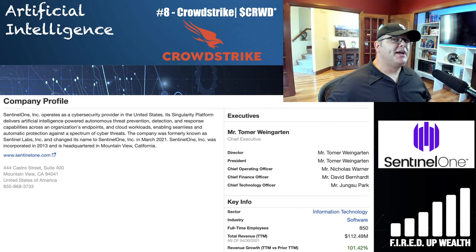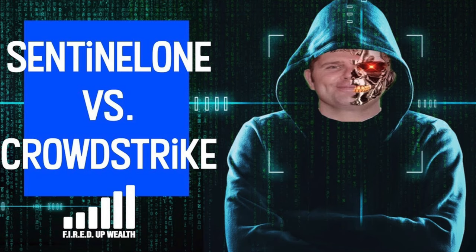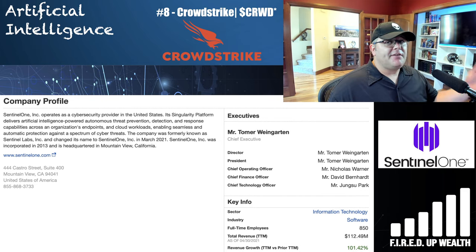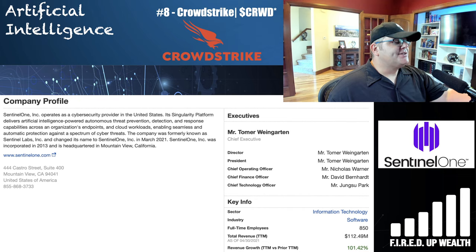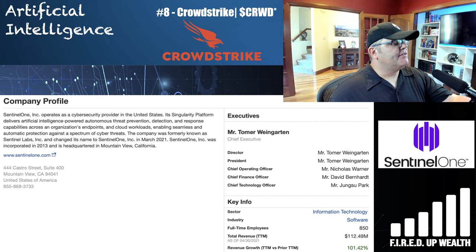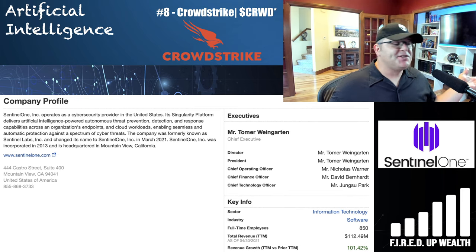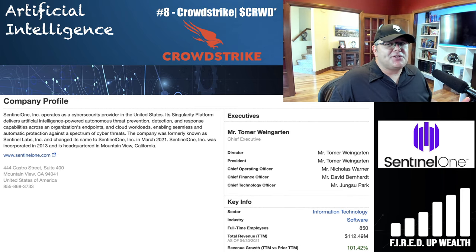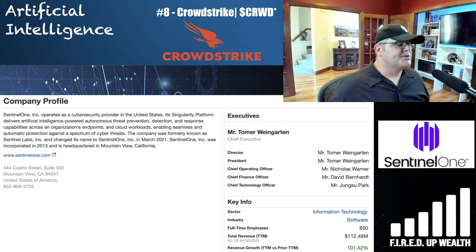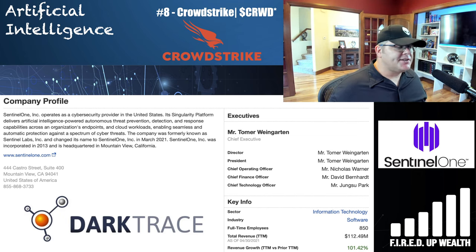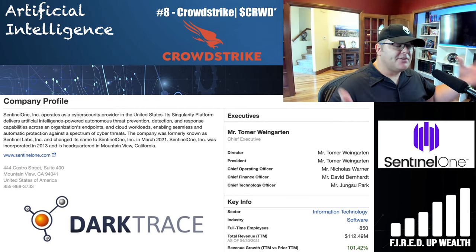Next is SentinelOne — I did a comparison video with CrowdStrike on the channel if you're interested. SentinelOne is another cybersecurity provider leveraging AI and machine learning. Their Singularity platform delivers AI-powered autonomous threat prevention, detection, and response across an organization's endpoints and cloud workloads. SentinelOne, Darktrace, CrowdStrike — there are probably a dozen other cybersecurity stocks I could include, but those are a handful to explore.